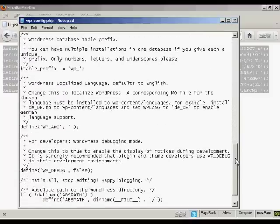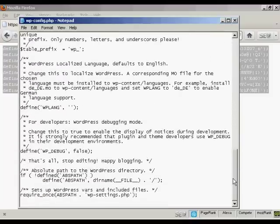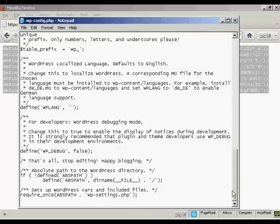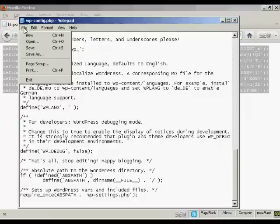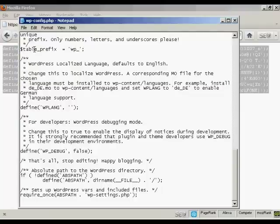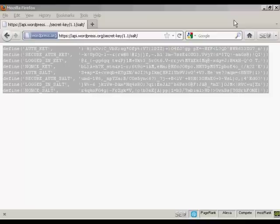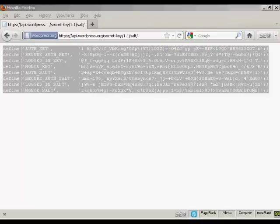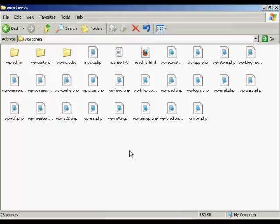You don't need to change anything else at all. So I can now save that. Do file and save. And now I need to FTP all this content here up to my web server.